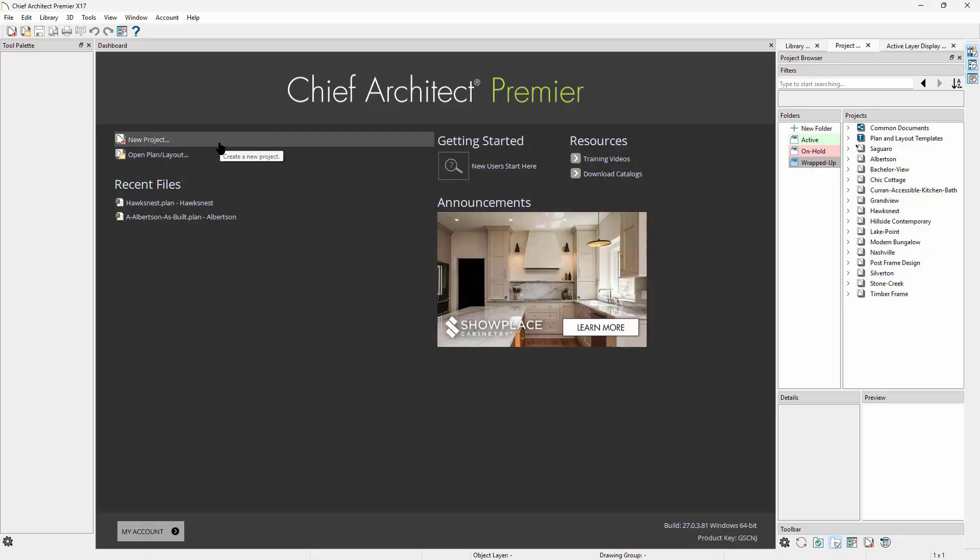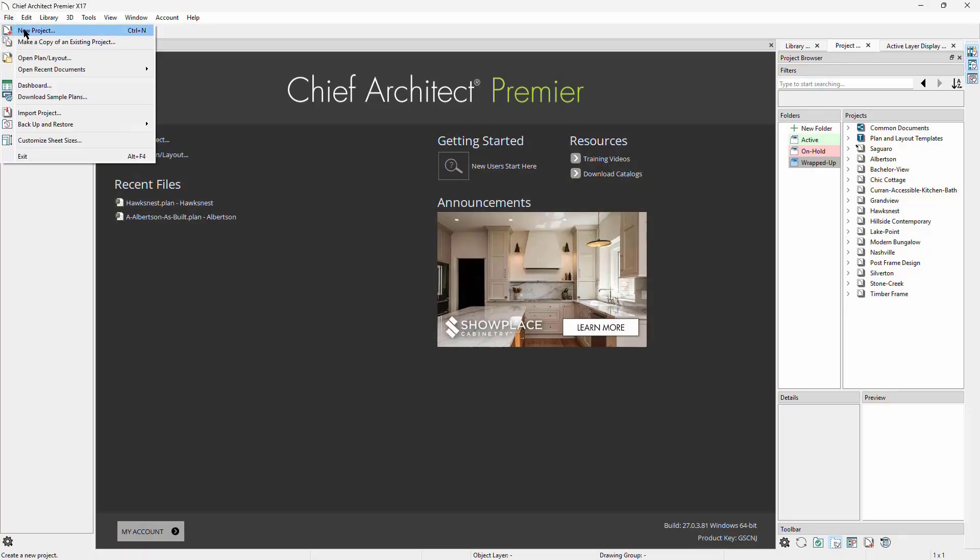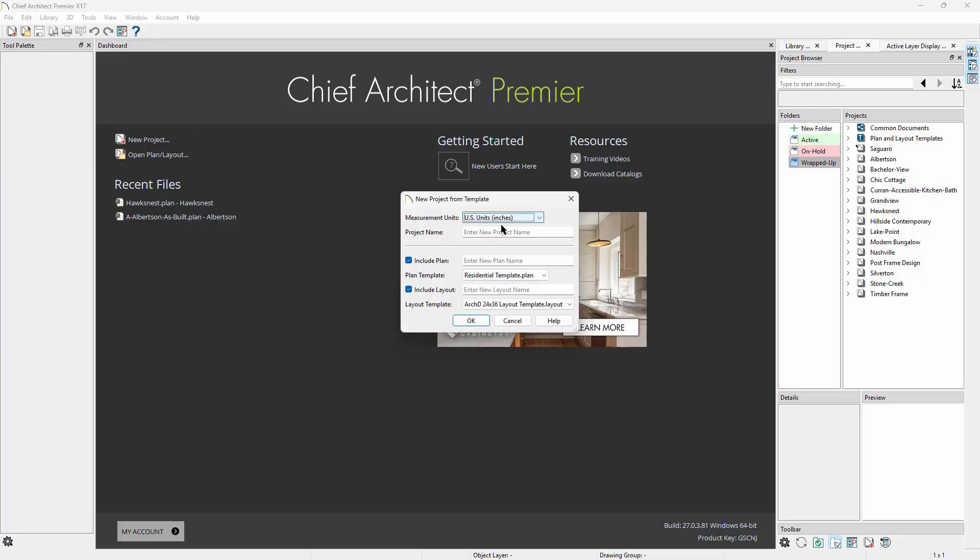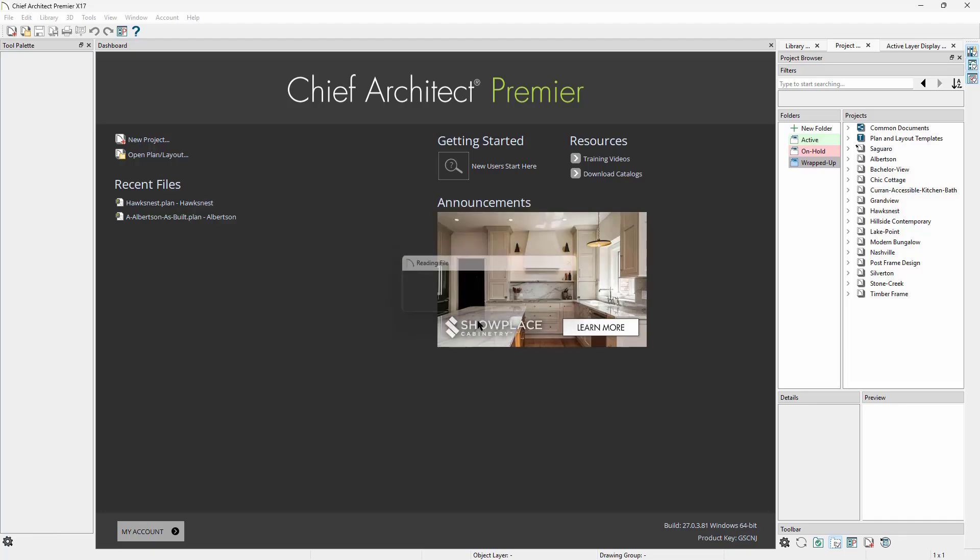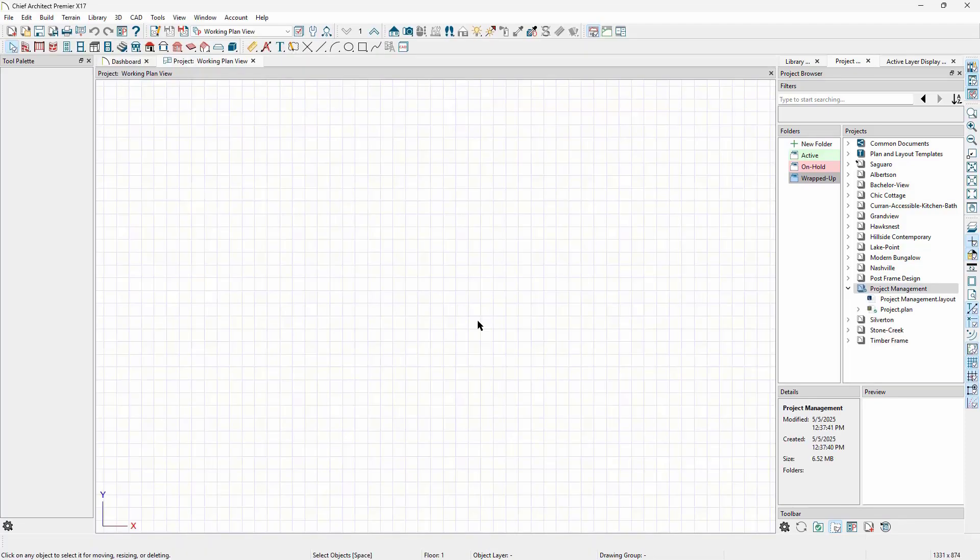We can create a new project by clicking New Project in the dashboard, or by clicking File, New Project. Here we can choose the unit of measurement and type in the name for our project. Notice as we type in the name, it auto-populates the name of the plan and the layout. We can change the names of the plan or the layout, choose which templates are used, or choose whether or not to create either of these files by unchecking the associated boxes.